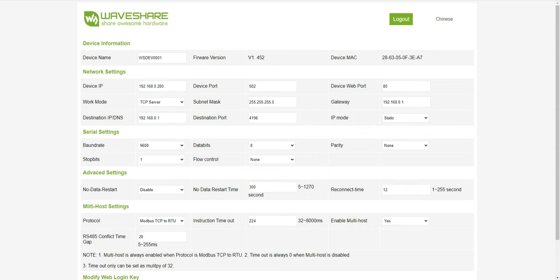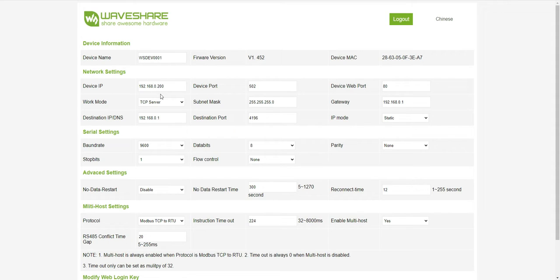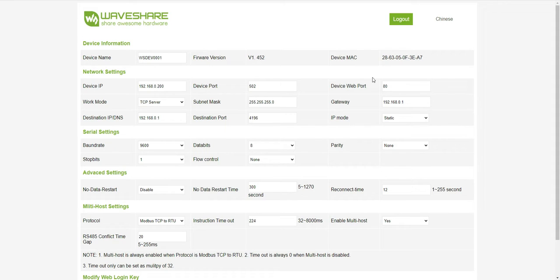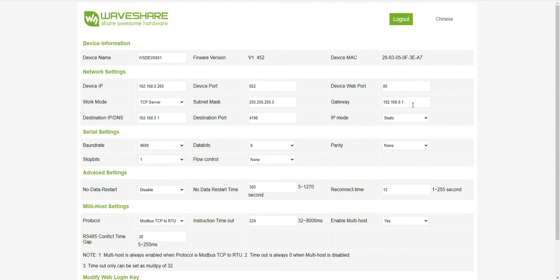This is my device name, device IP. I changed it from one to zero. There is the device web port, this is the website port 80 HTTP. Gateway IP mode, I will always recommend to make it static.